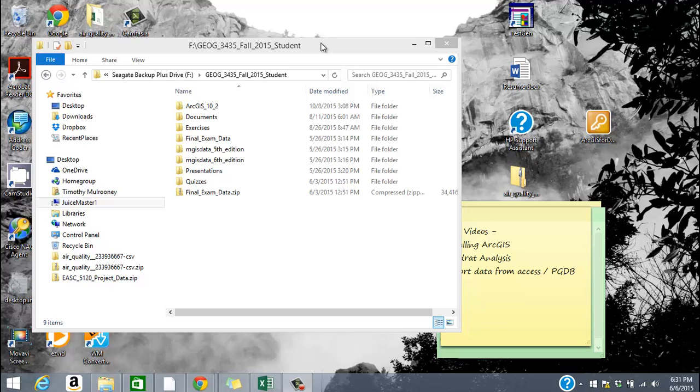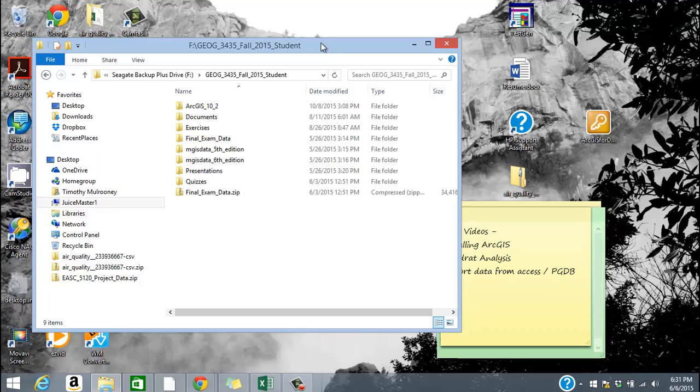Hi, in this particular tutorial we're going to talk about how to install the ArcGIS software. In our GIS classes we work with a software called ArcGIS created by a company called ESRI, Environmental Systems Research Institute.